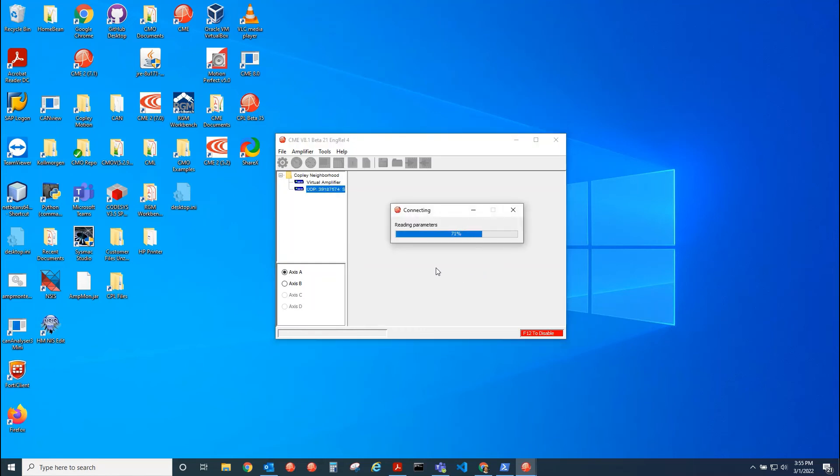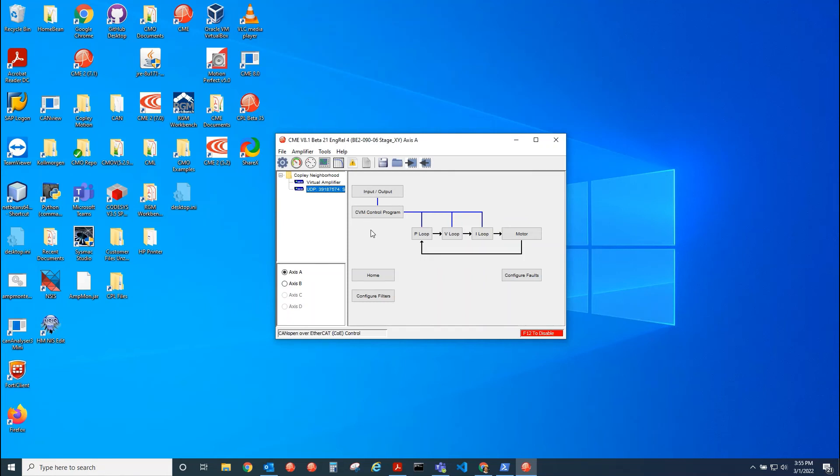And that's it. This will work with Ethernet firmware or EtherCAT firmware. It doesn't matter, as long as bit nine of parameter 121 is set.